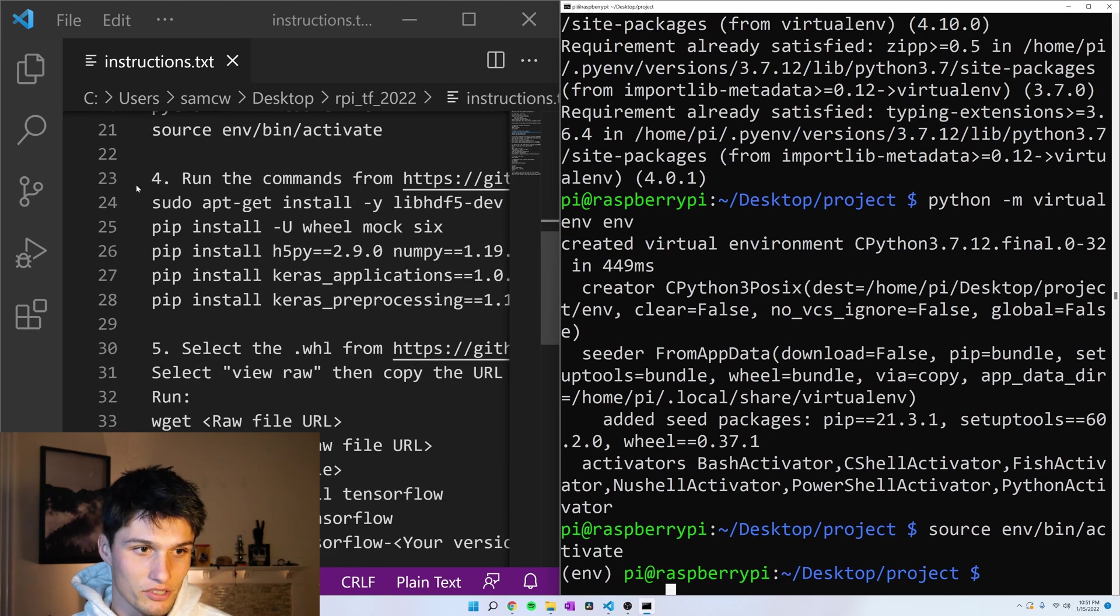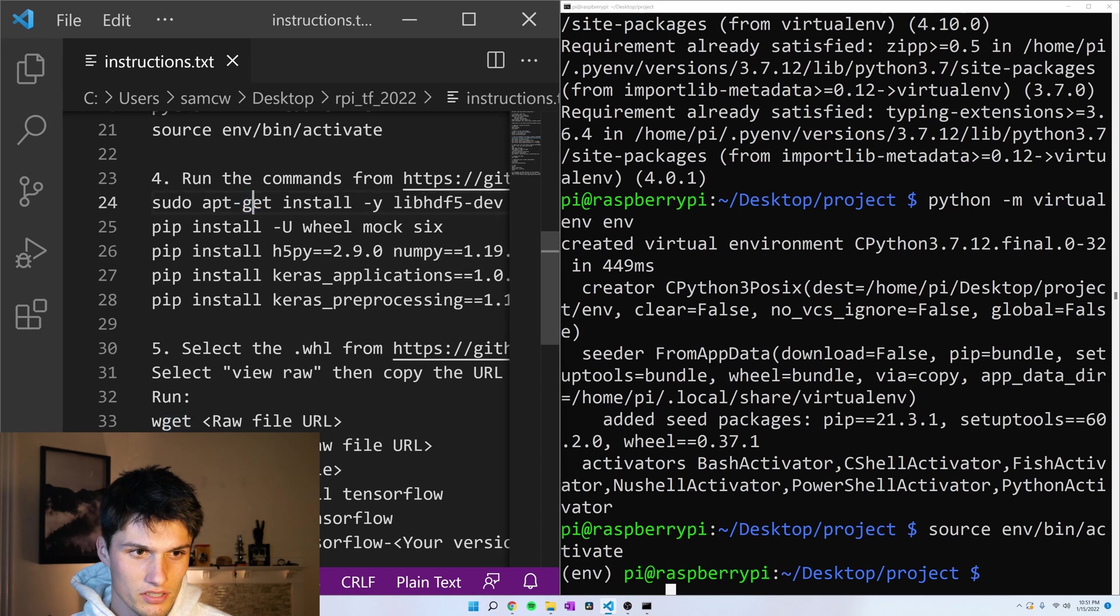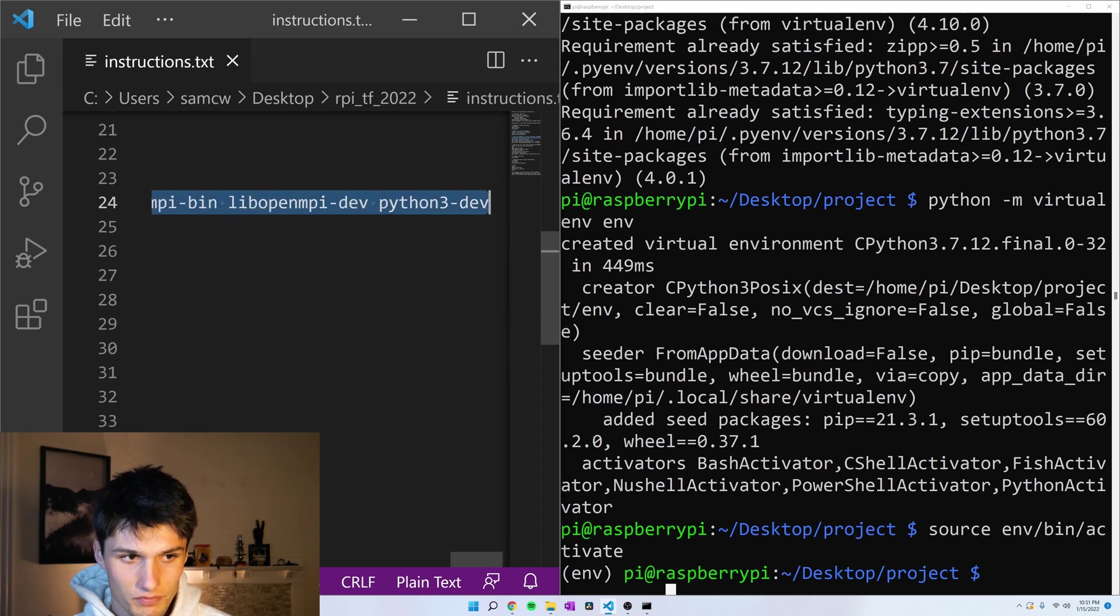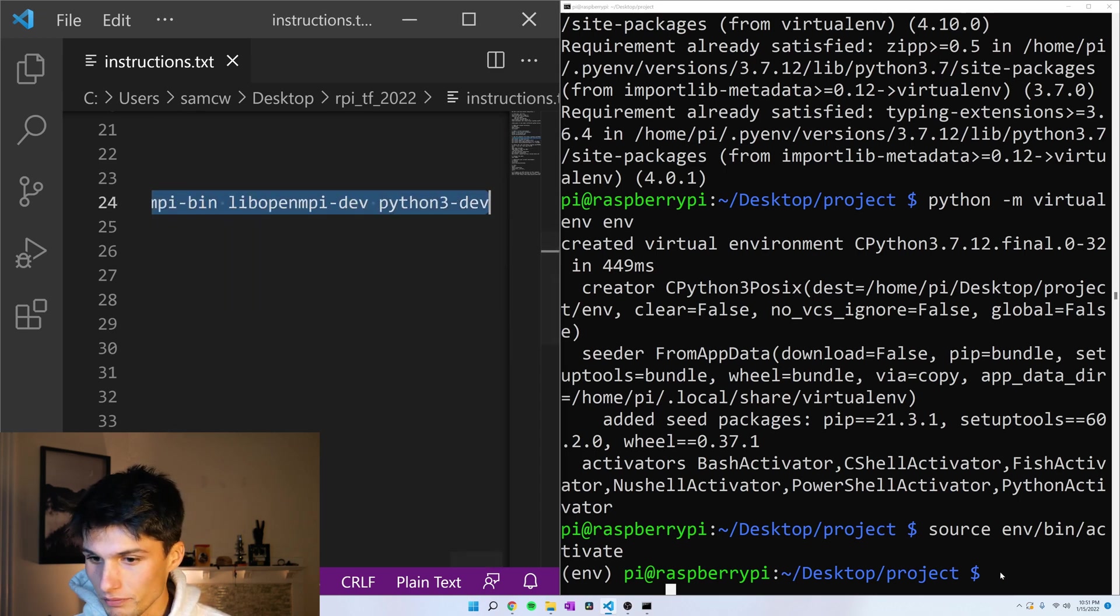Now let's install some packages. These are system-wide packages. This big list right here.